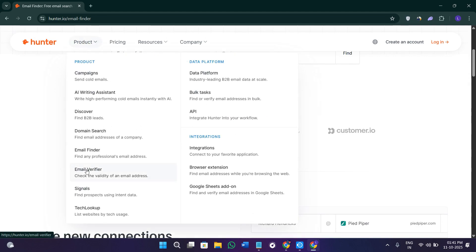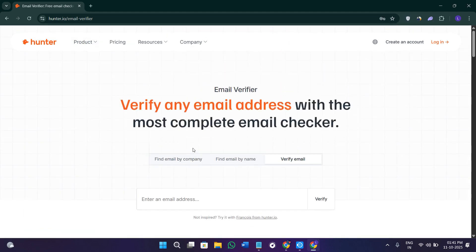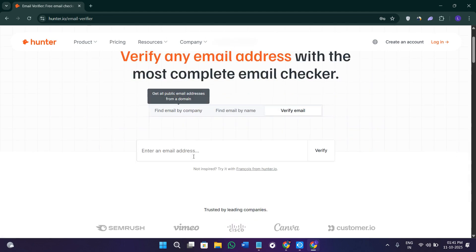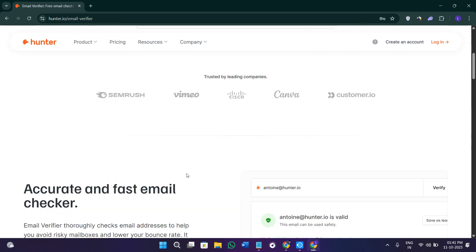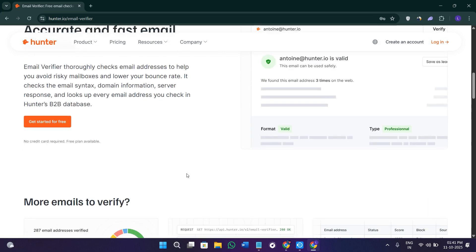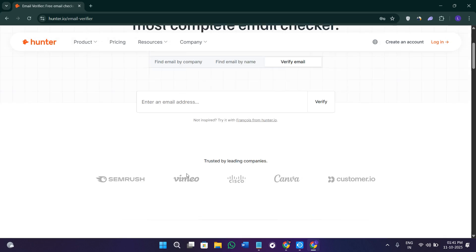Then we have the email verifier option. Before sending any emails, it's important to make sure the address is active and valid. This is where the email verifier comes in. Hunter runs several checks like domain verification, mail server response, and syntax validation to confirm whether an email is safe to send to.